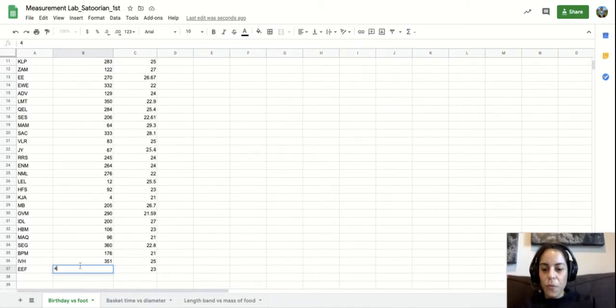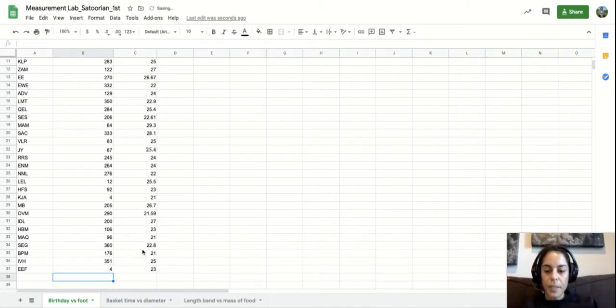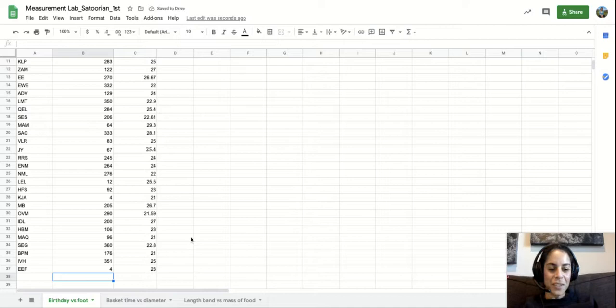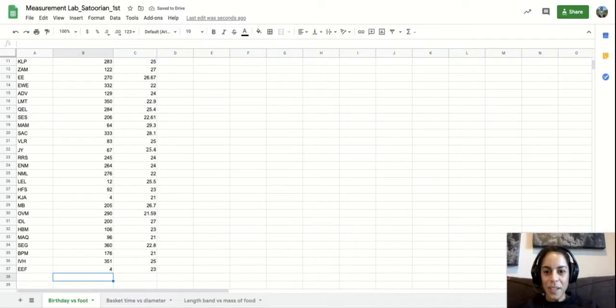And let's just put 4 because a graph doesn't understand those letters. It understands numbers.